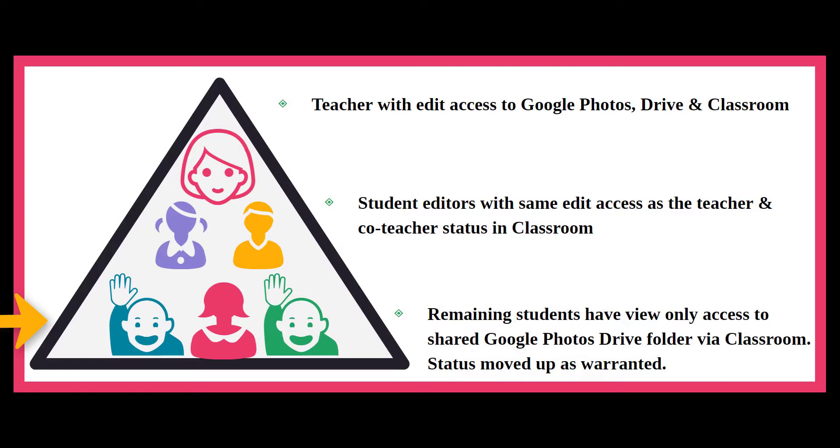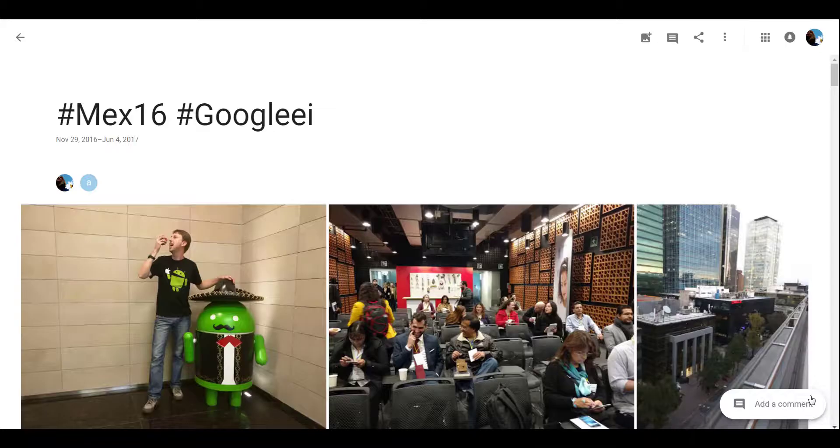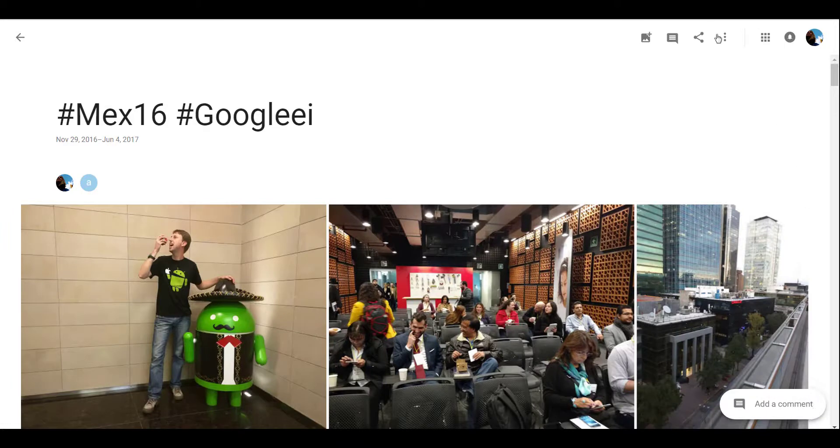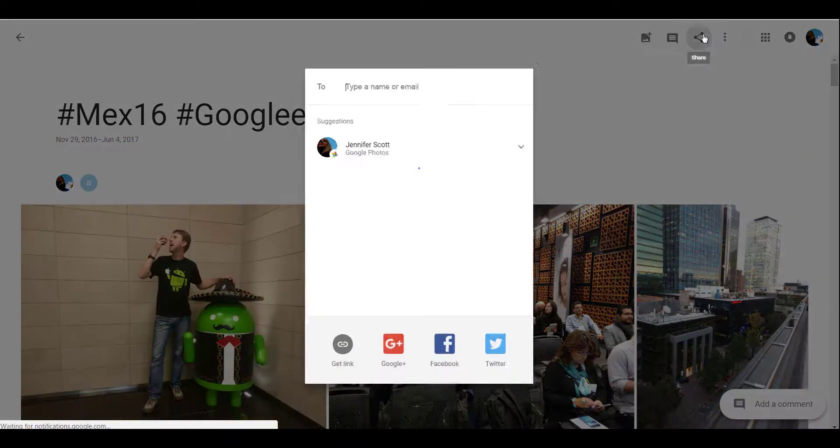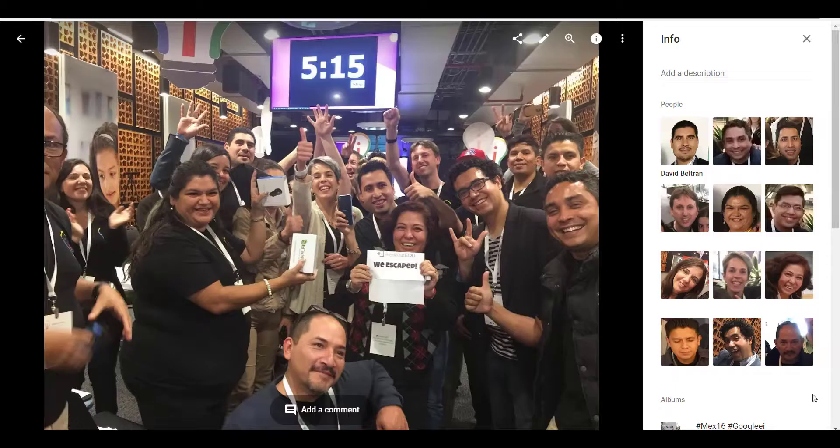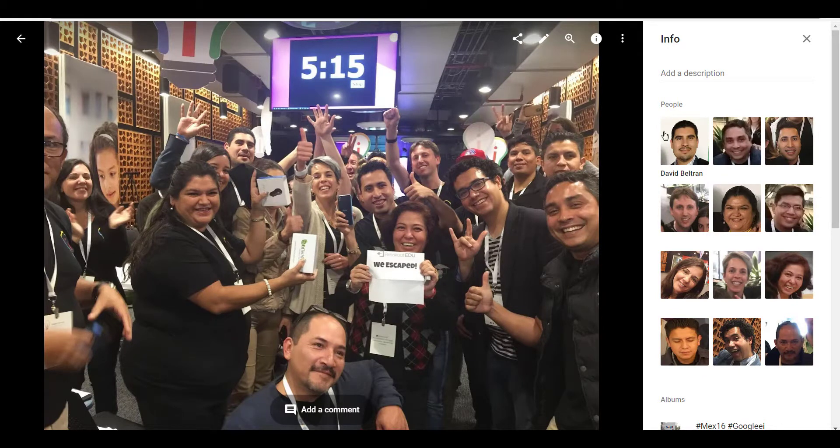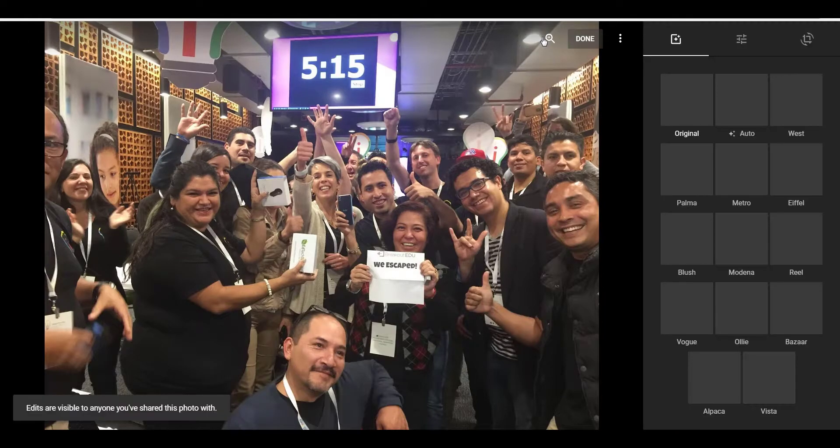In Google Photos, the teacher will share the album with trusted students. These trusted student editors can upload the pictures, add facial recognition, and edit.